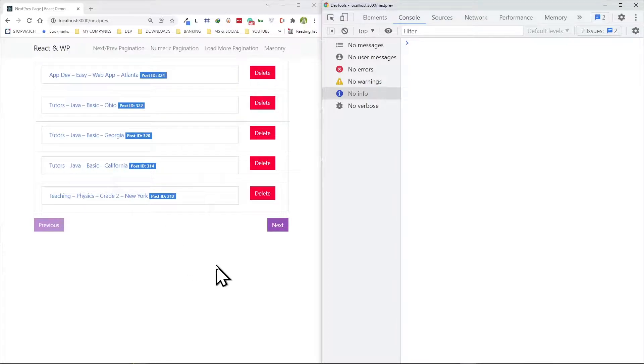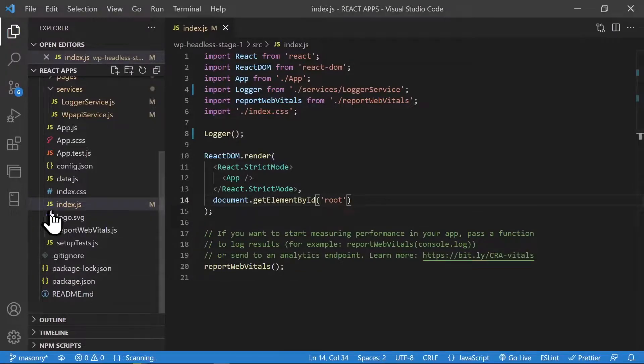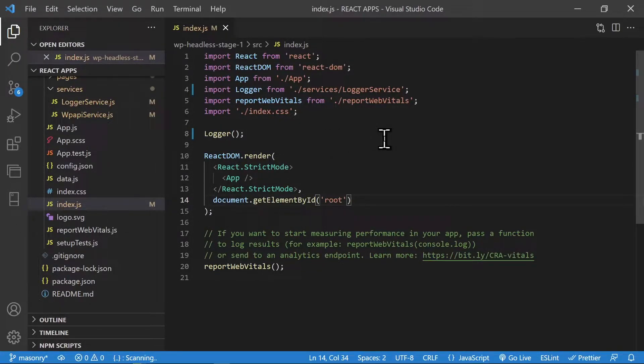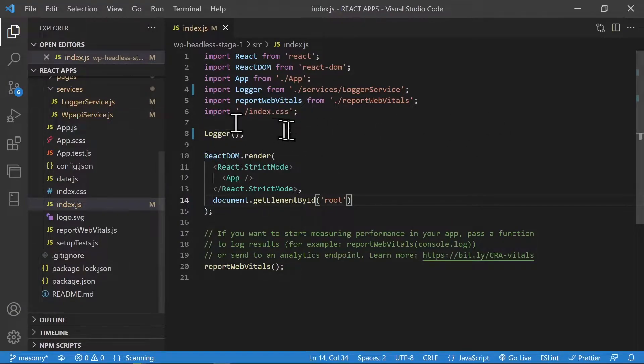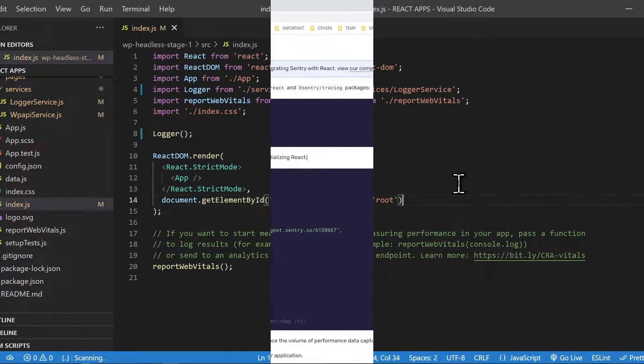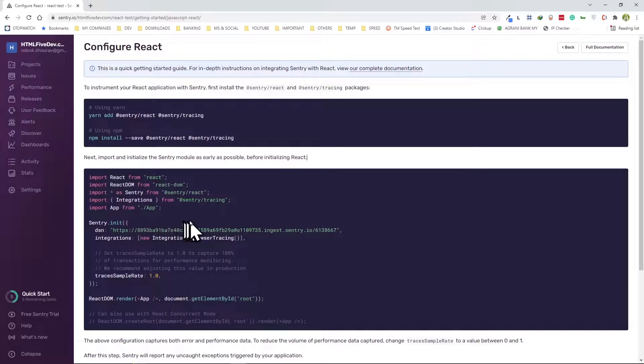At the back end, this is where the index.js snippet they give you, you can just go ahead and paste it in here, right above the React DOM render function. You can just paste it in and take it from there.